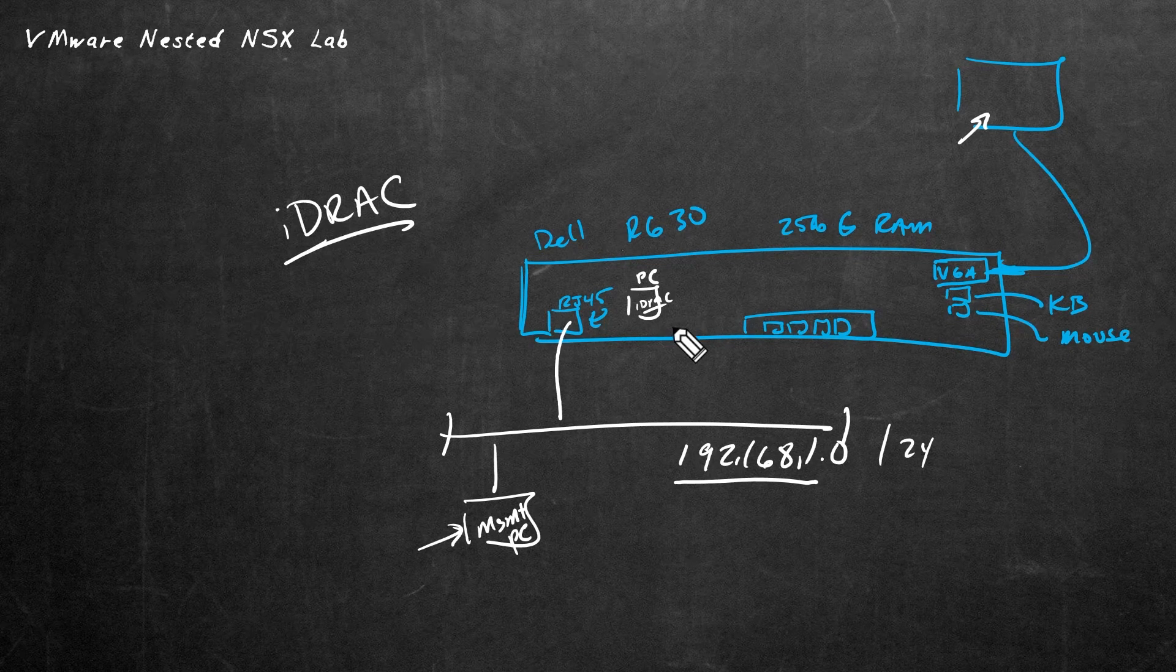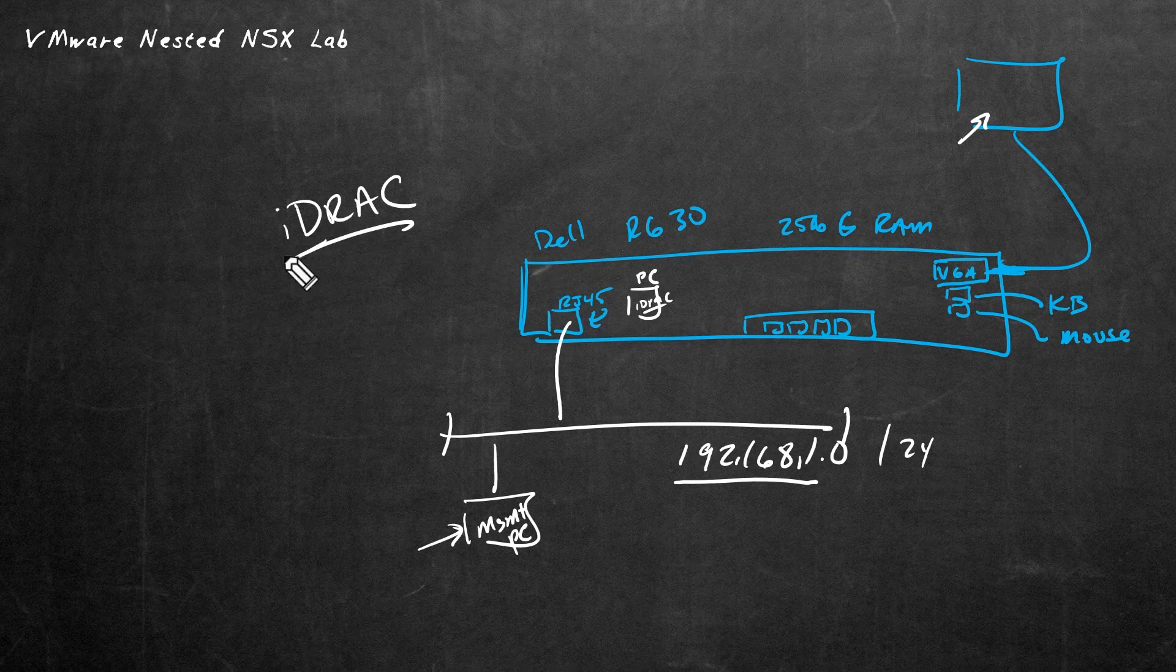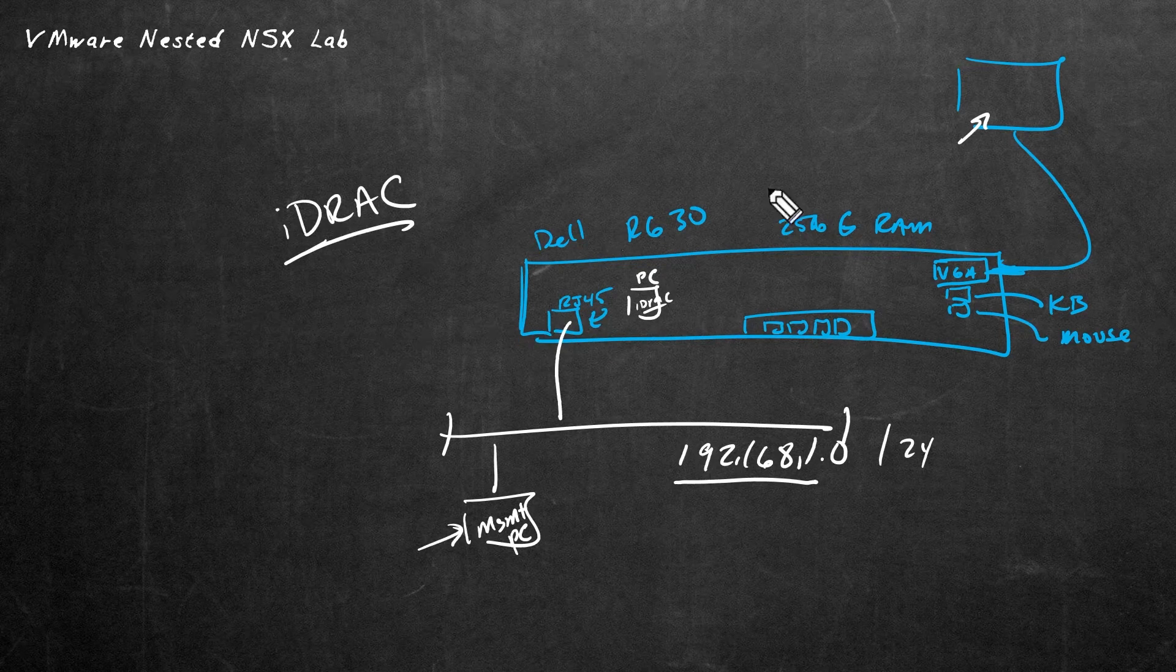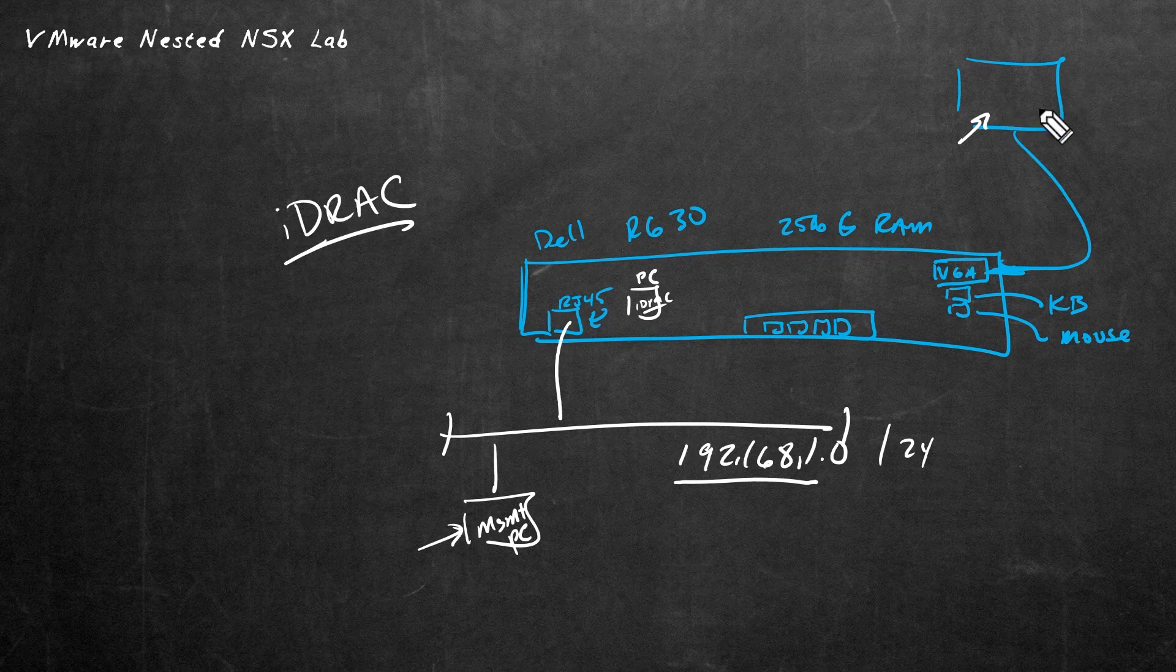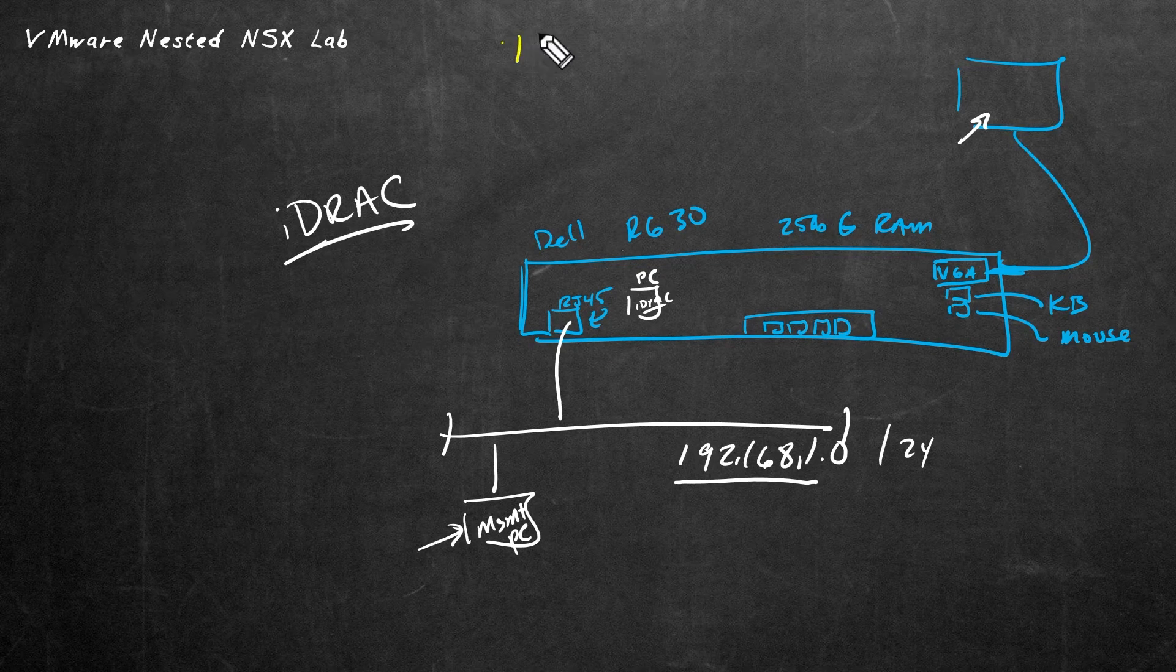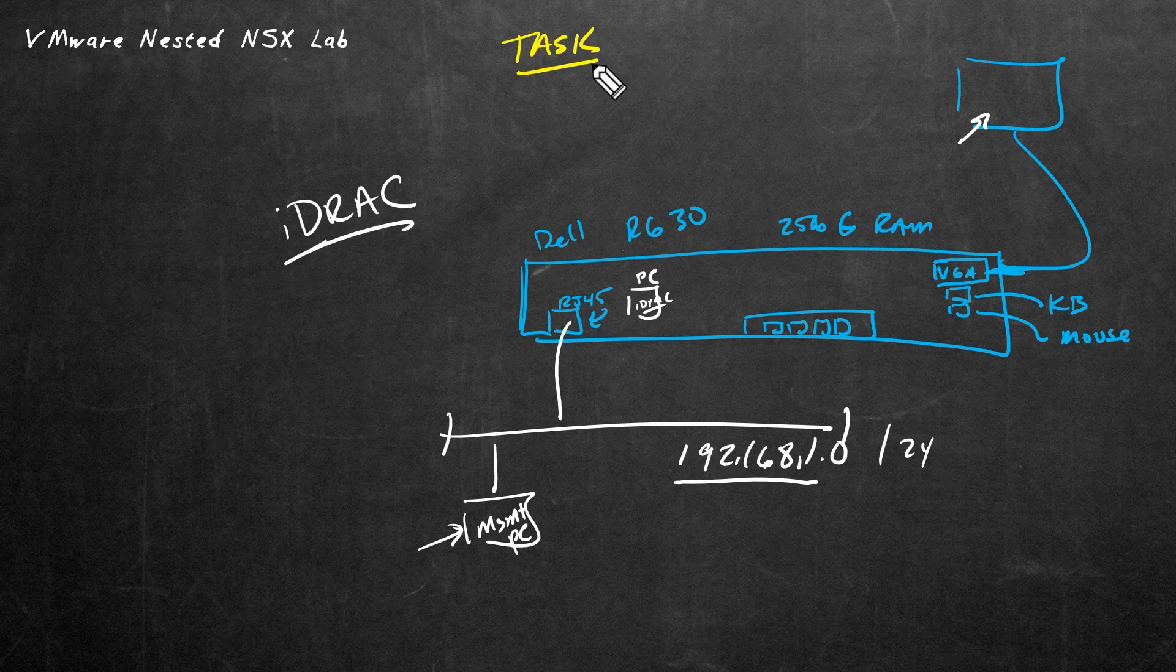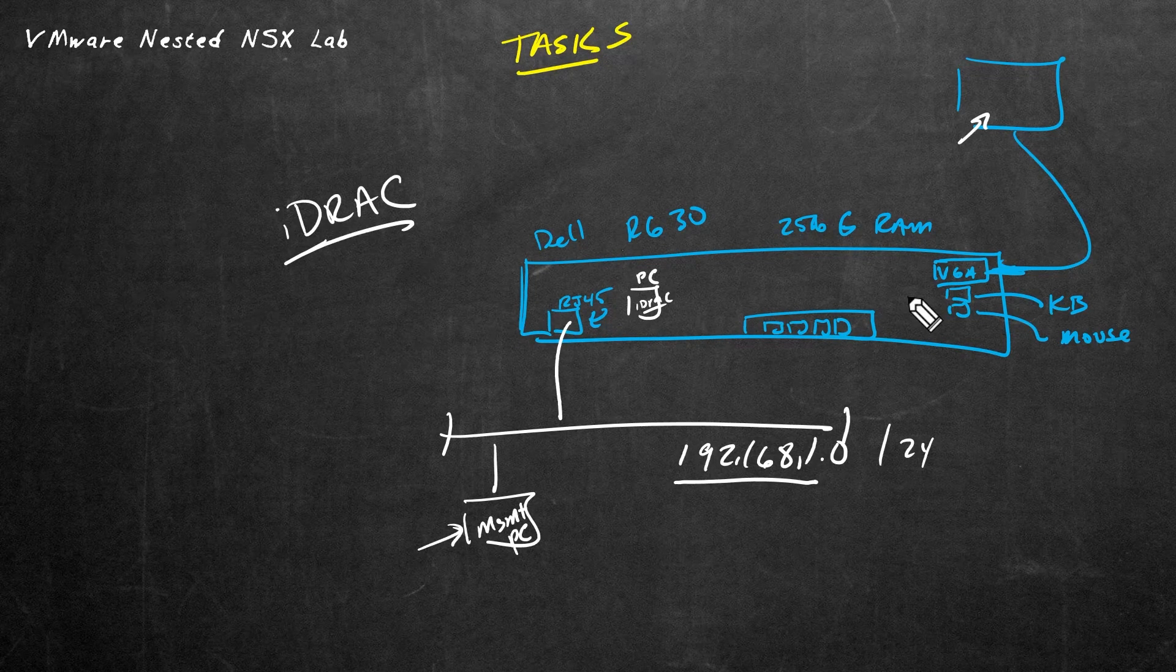And that way for the initial configuration, including the initial configuration for iDRAC and the IP address we want to use to manage the server, we can see exactly what's happening. So here are the major tasks that we're going to accomplish right now on this Dell R630 server.